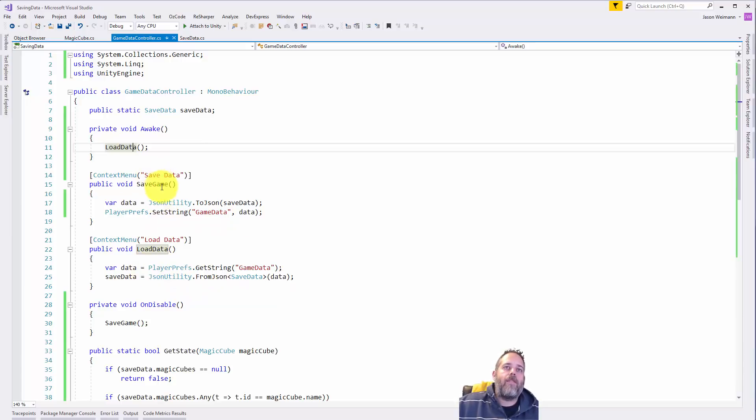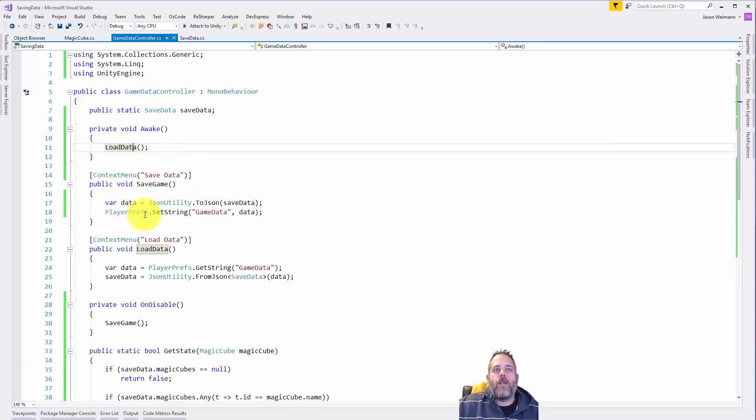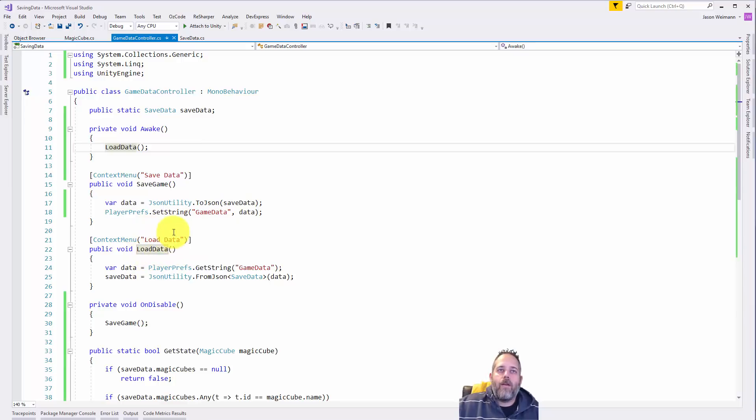So what I do here in the save game, we take this save data object - you can see that's defined right up here - we serialize it out to a string and then shove that into game data.